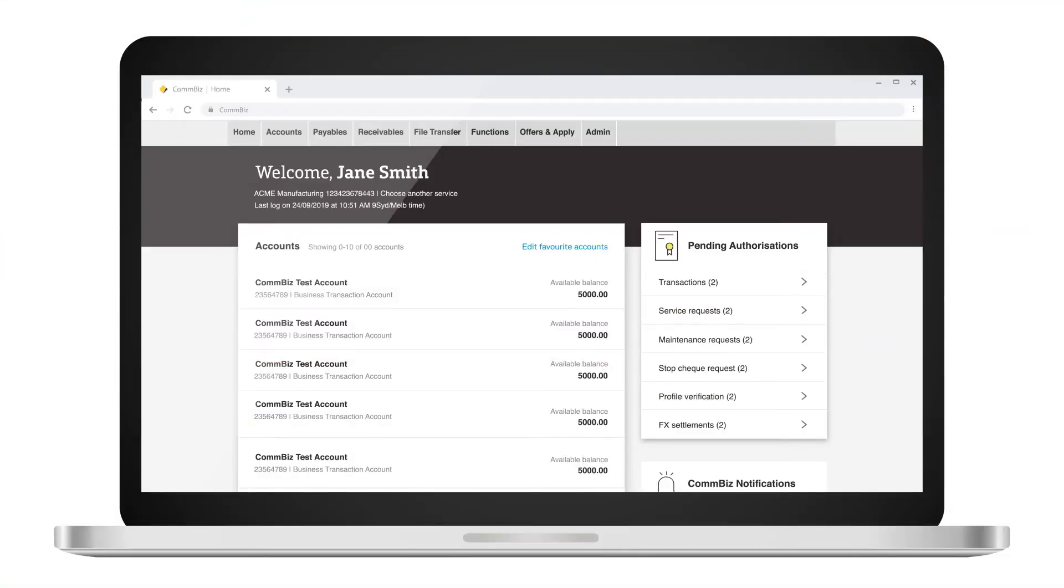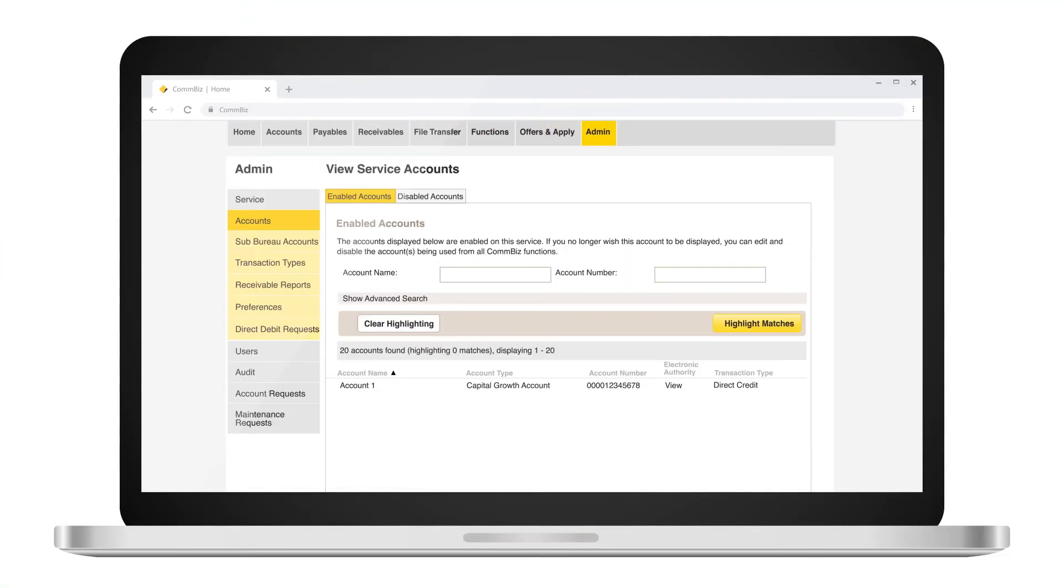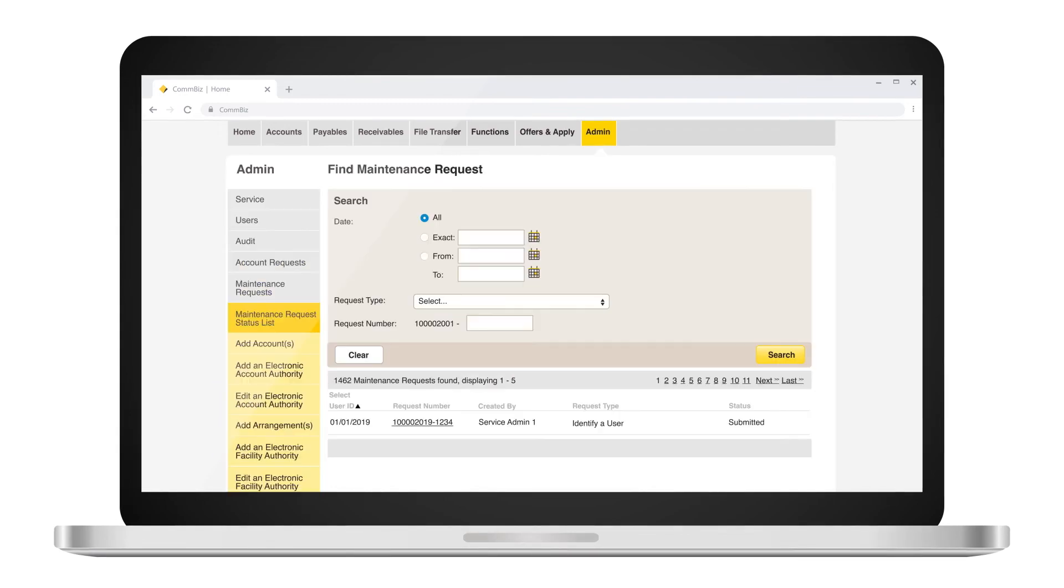Click on admin. Click on maintenance request. Click on edit an electronic account authority.